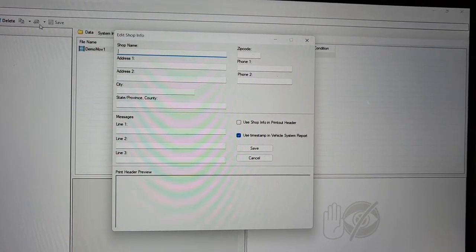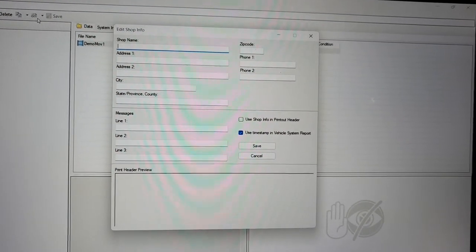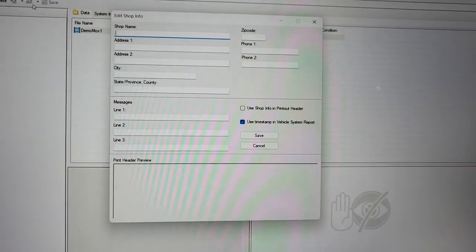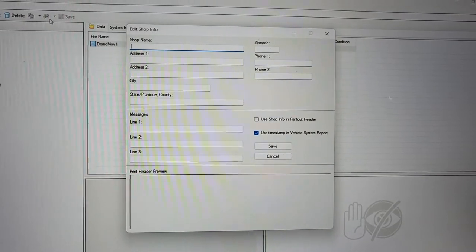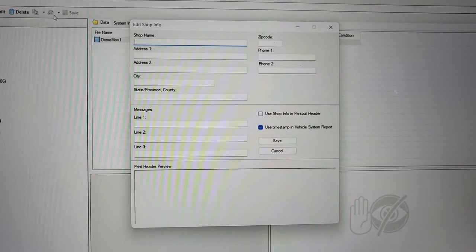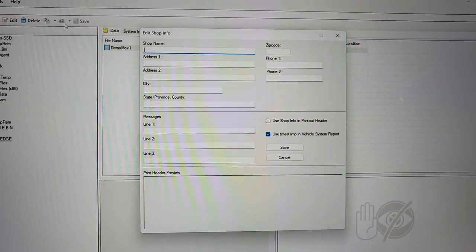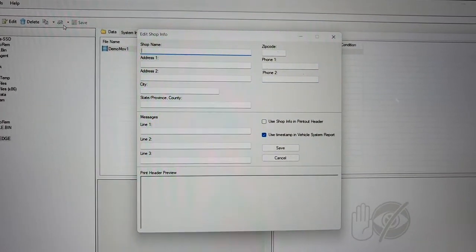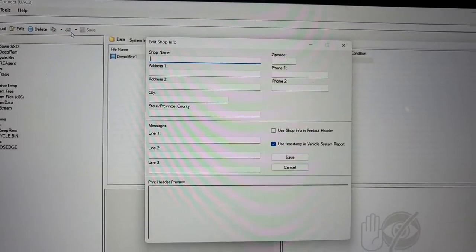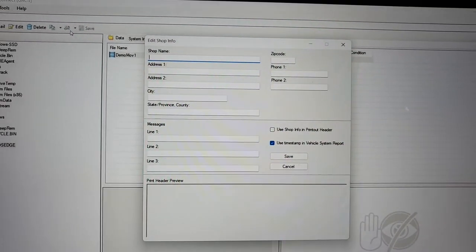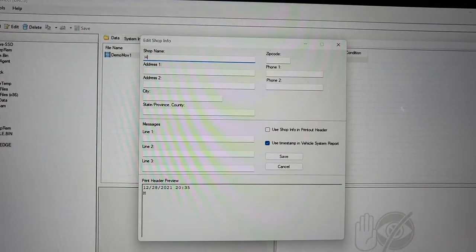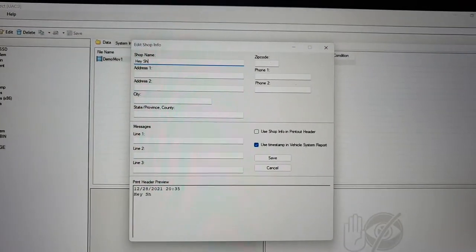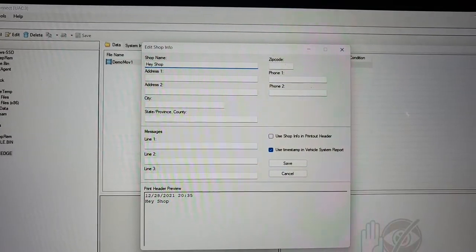Now, I no longer work for a shop. I just have this scanner for myself. I used to work for a shop when I bought the scanner, so I no longer need this. But if I work for a shop, I could say, hey. Hey shop.